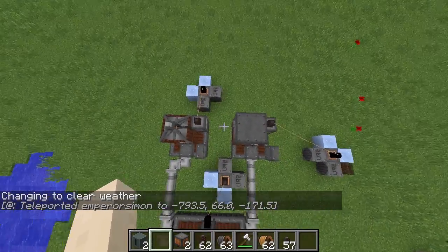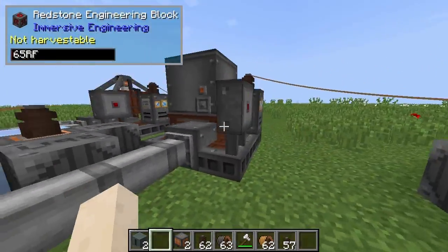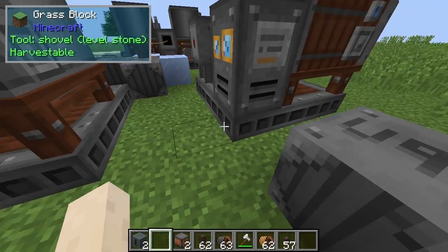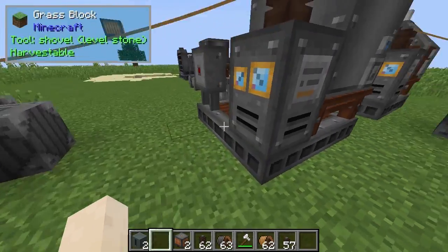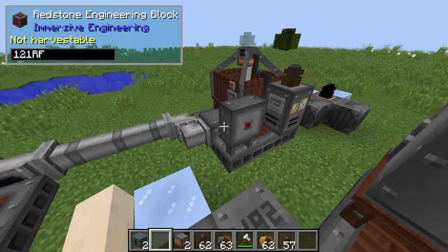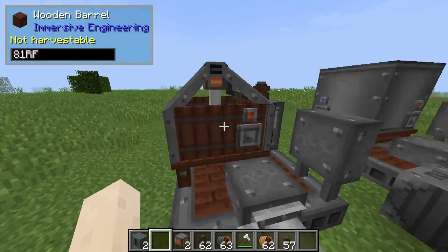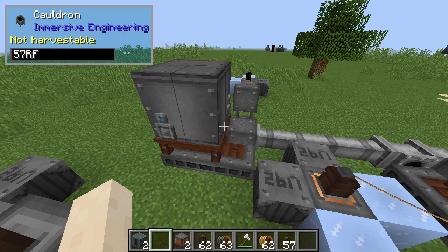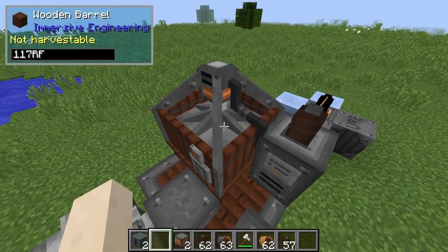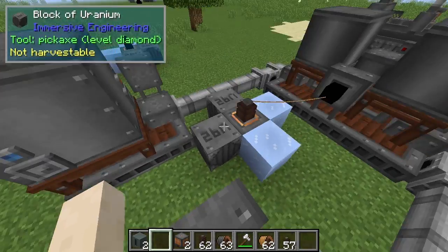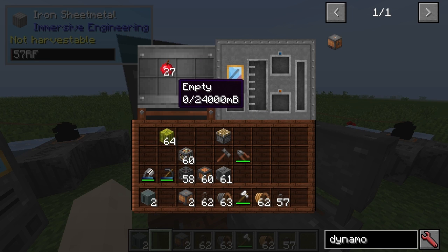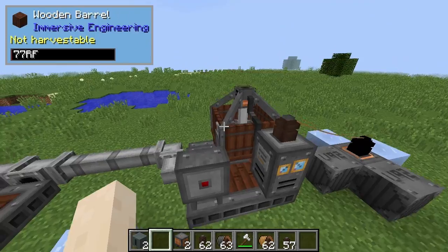We have the fermenter and squeezer multiblocks here. Interestingly, they both have exactly the same bottom layer — one uses cauldrons and the other uses wooden barrels, but the layout is very similar. I've got some apples going into the squeezer and some seeds going into the fermenter.